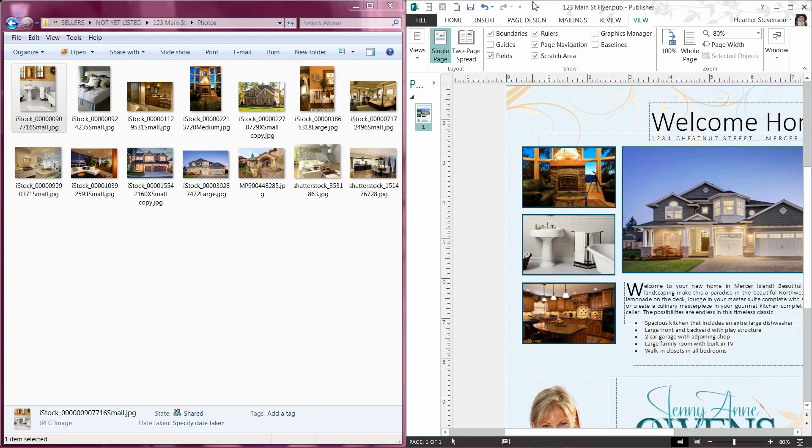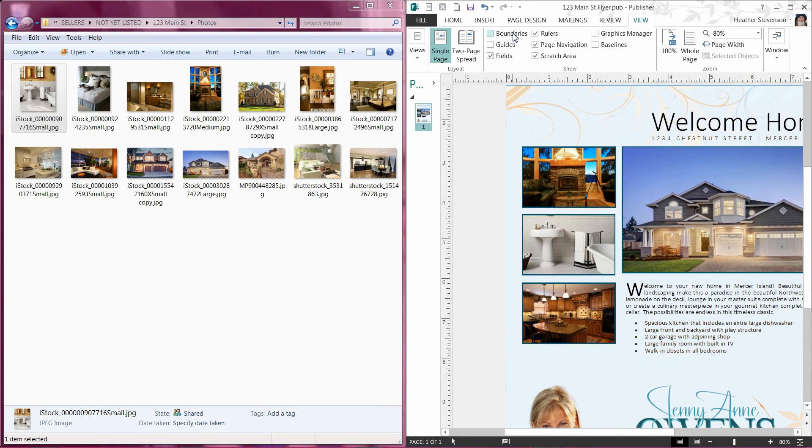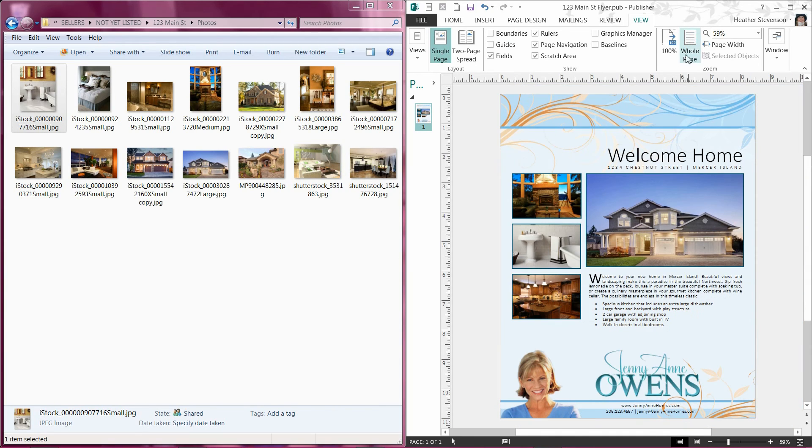To see what your flyer will look like without the boundary lines, click View and unselect Boundaries. We always suggest you do a test print to make sure your flyer looks exactly as you intended.